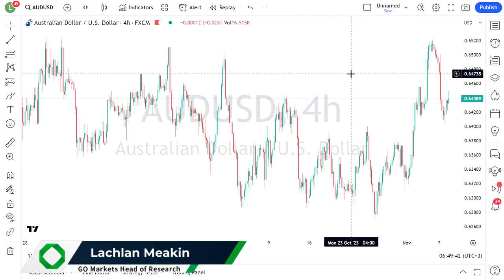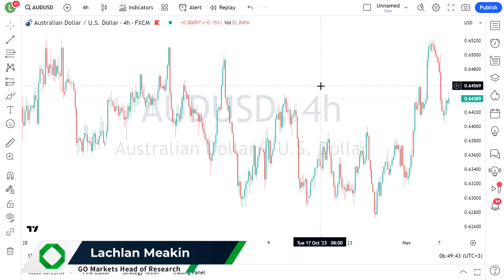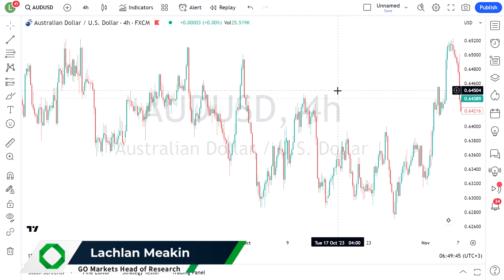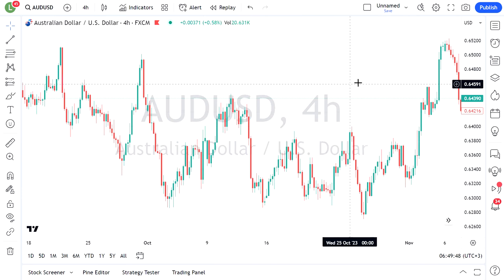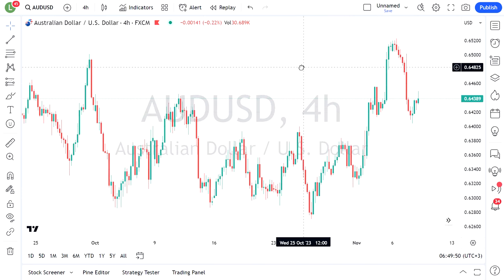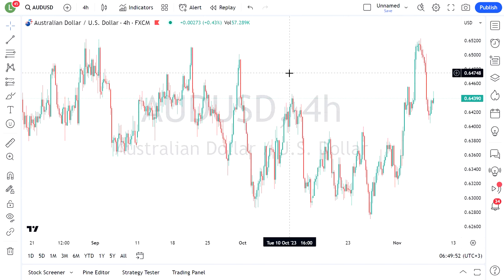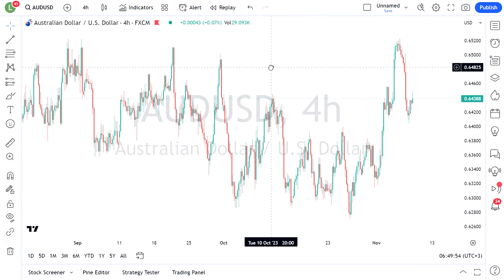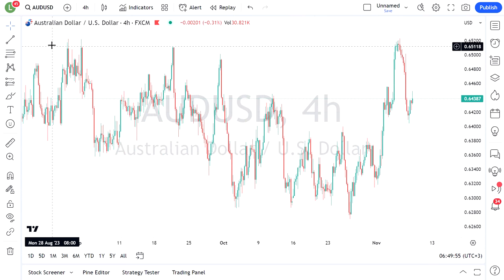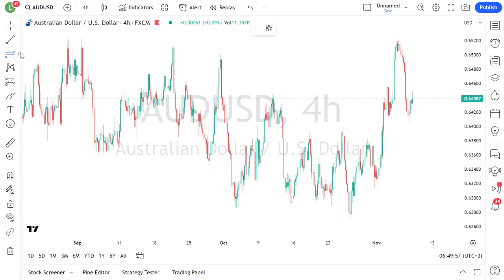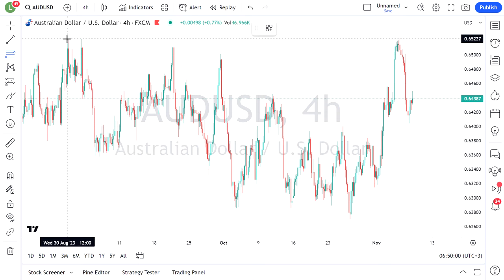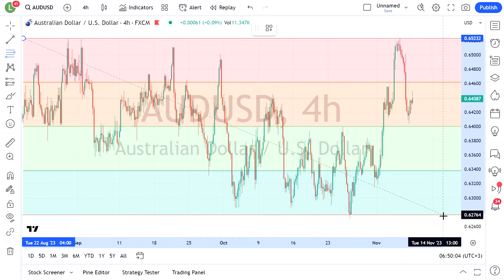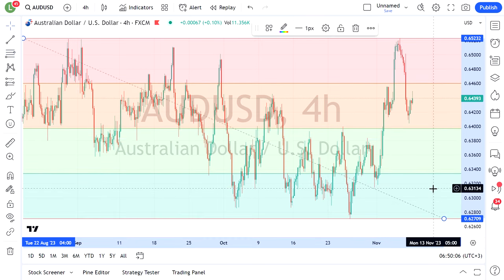Hello traders. We're going to have a look at a good range trading opportunity that I've seen come up in the Aussie-US currency pair. The way I set these up on a chart to see a good range and good buy and sell areas is I use the Fibonacci retracement, but I change it so we get four equal quadrants.